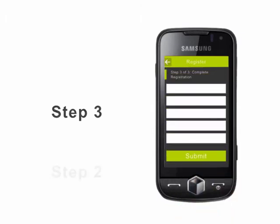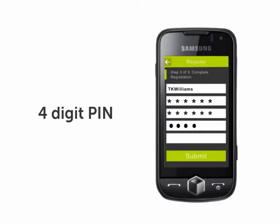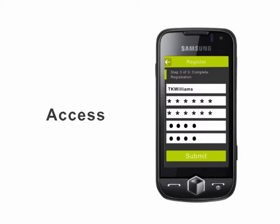Step 3: Type in your Diamond Online user ID, a password of no less than six characters which you will use to access the service at any time, then reconfirm your password. Choose a four-digit PIN for transactions and reconfirm your PIN. Once you have successfully completed this process, you now have access to all the features on the platform.